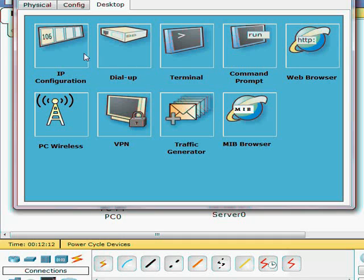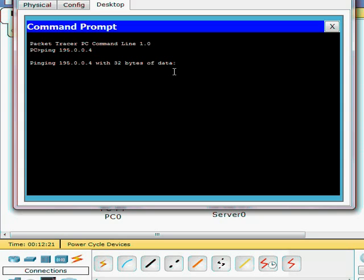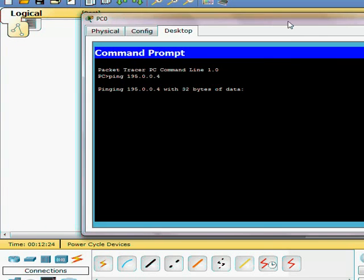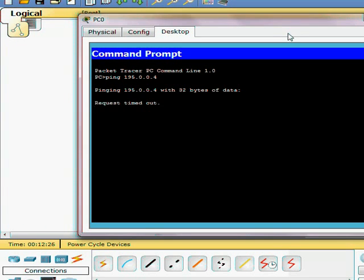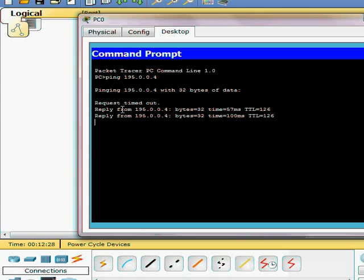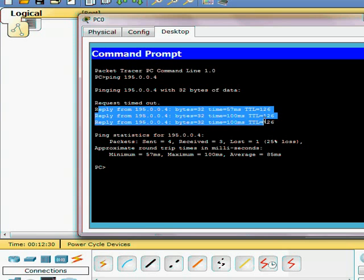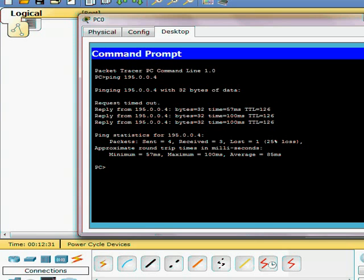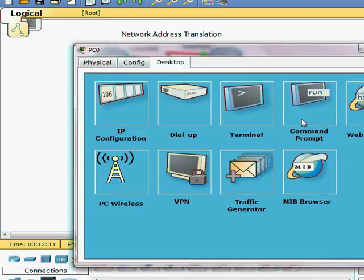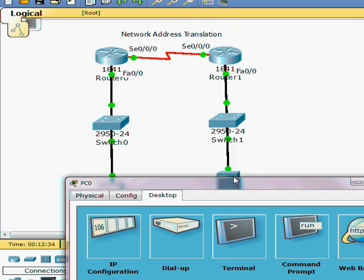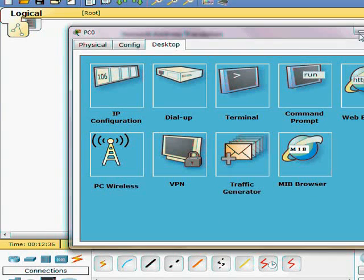Ping the web server 195.0.0.4. Give it a second. As you can see it's returning, it's responding to the web server which is over here.